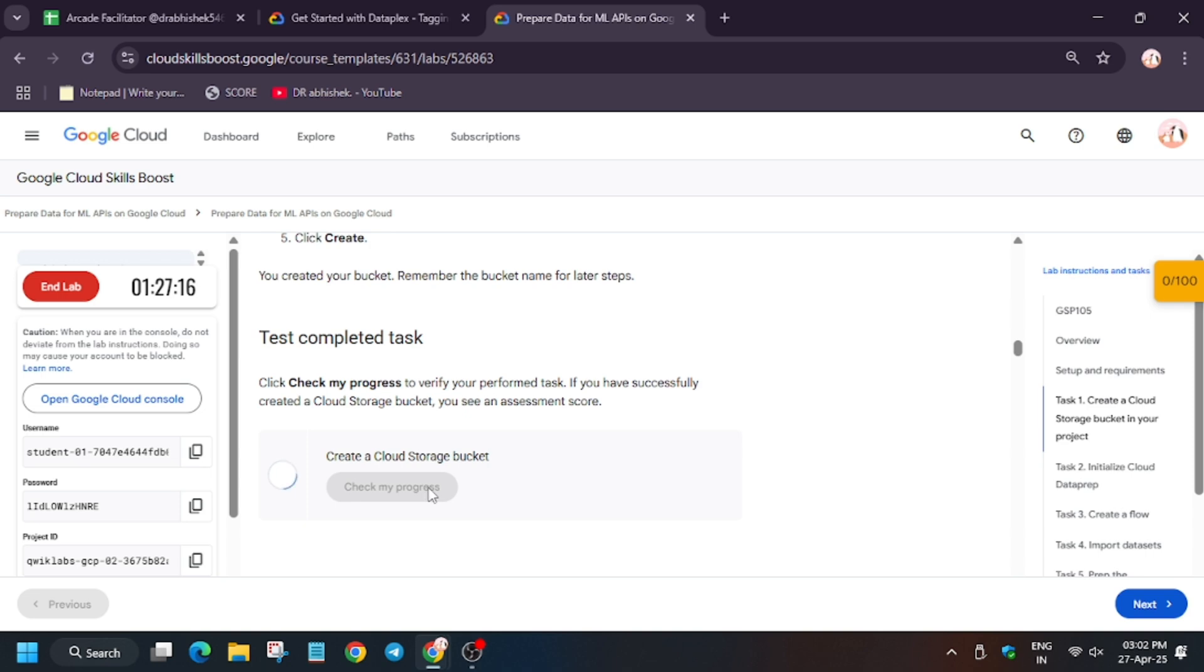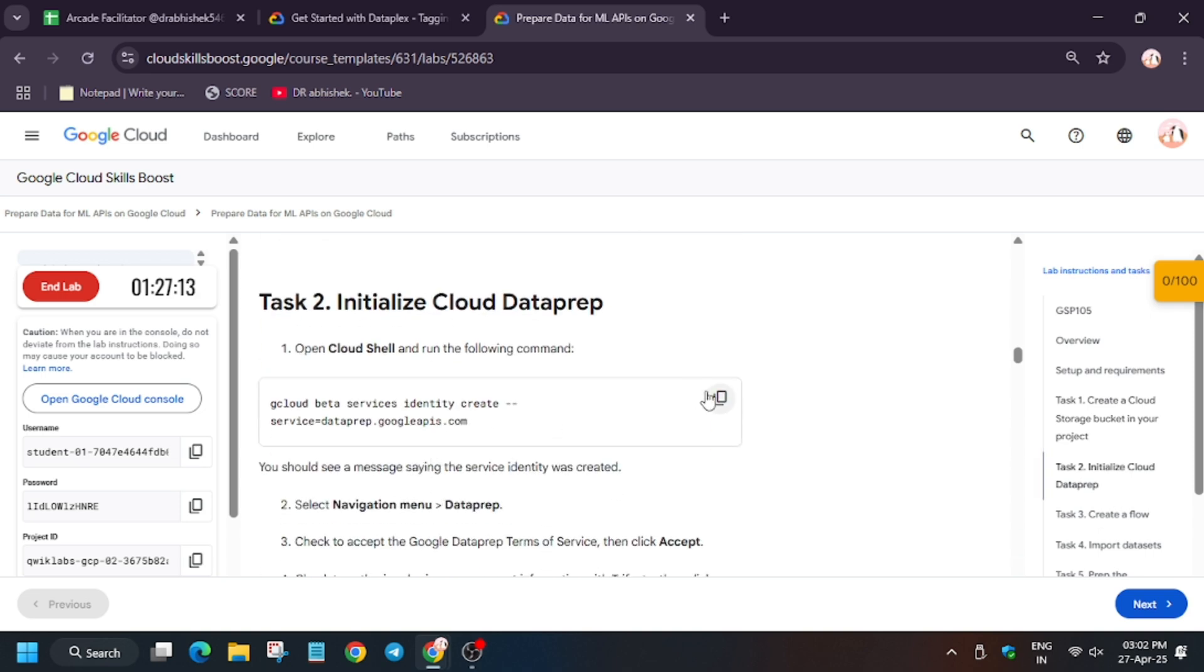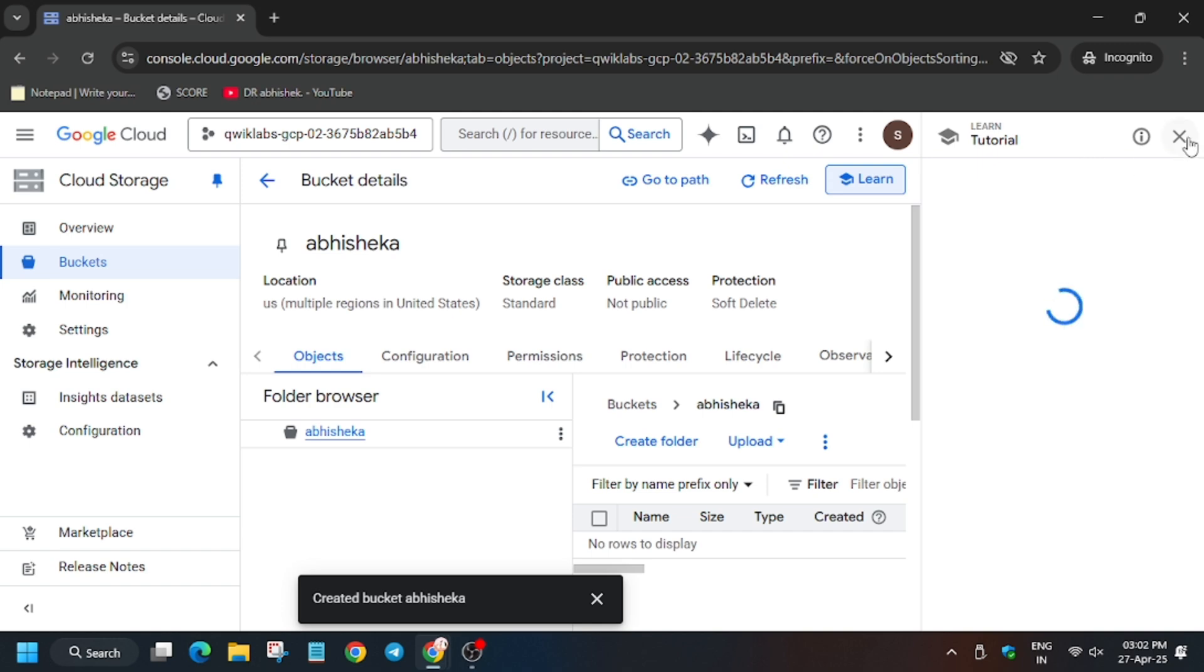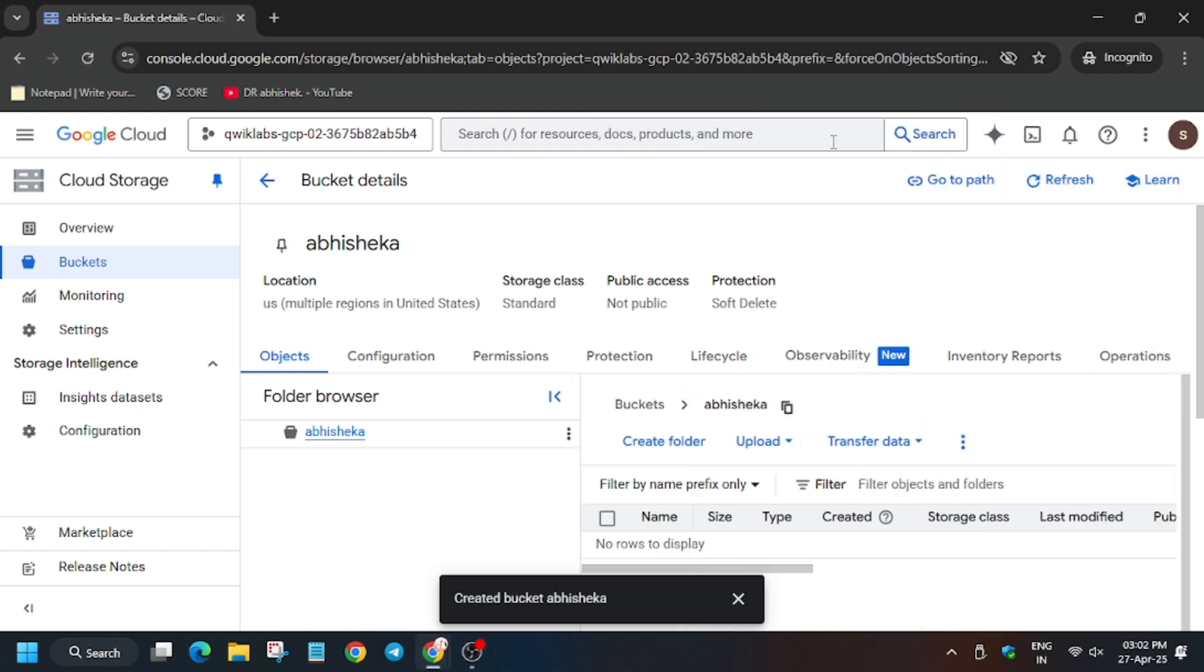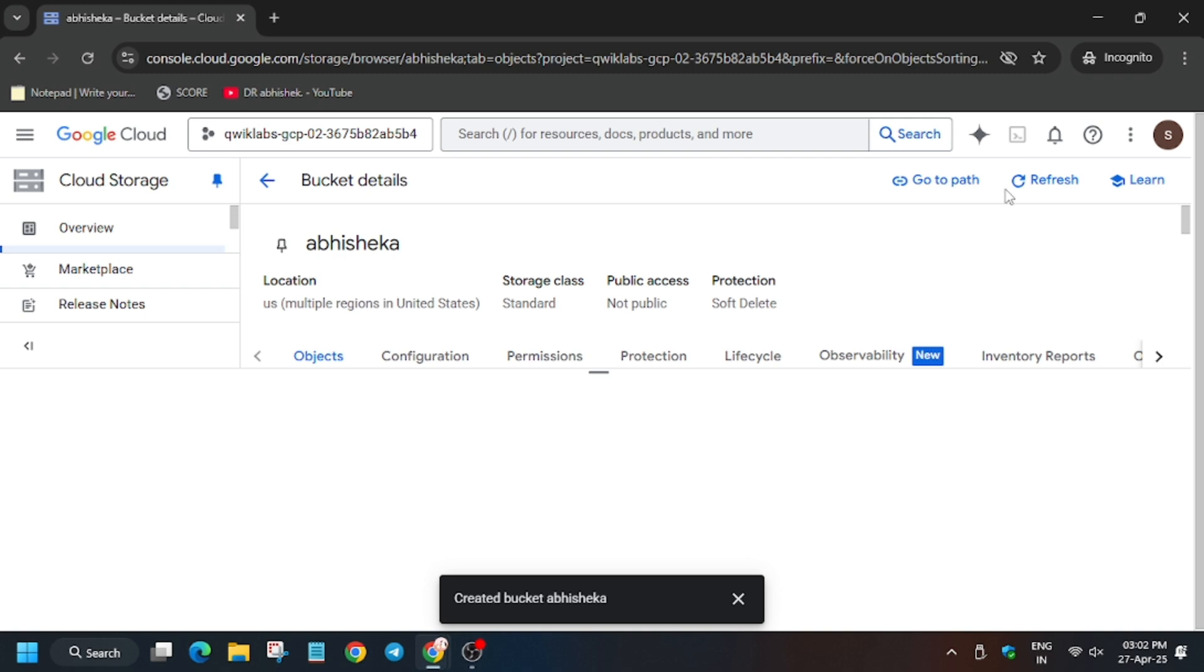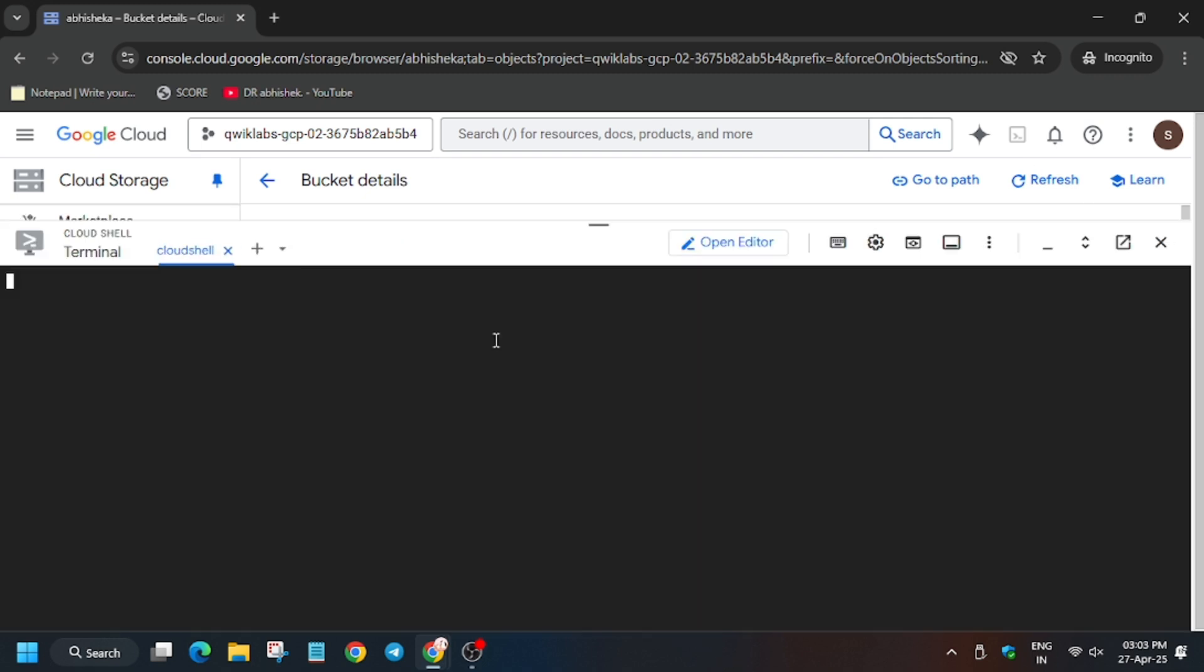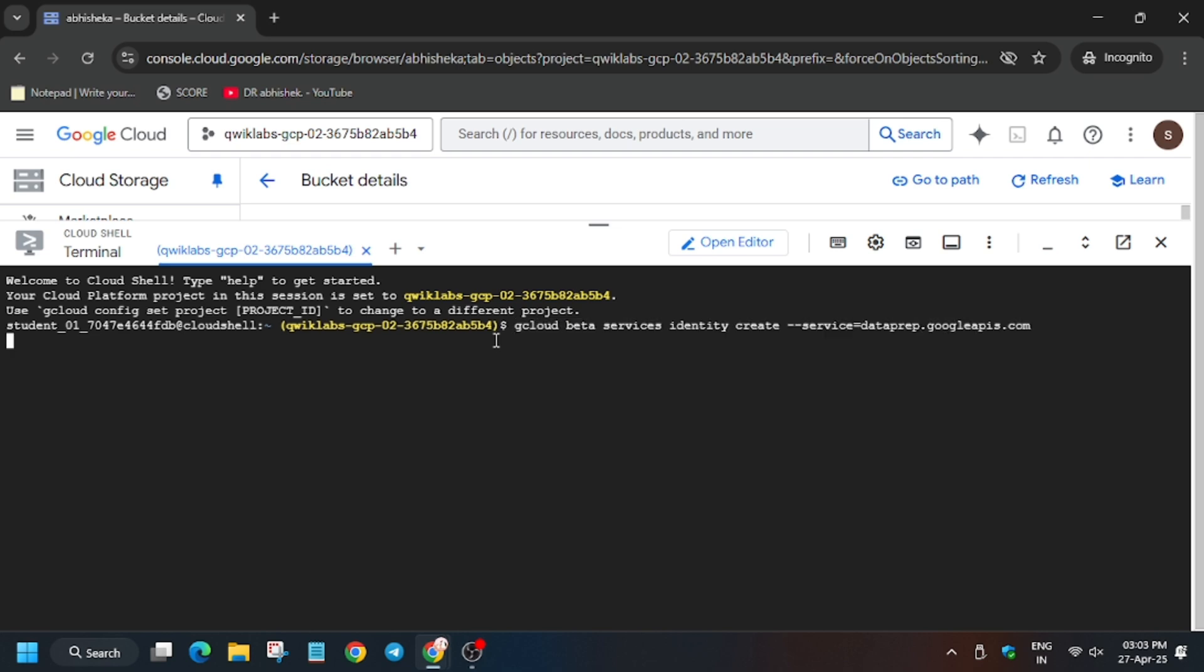Make sure to check your progress - you'll get the score without any issue. Now for initializing Cloud Data Prep, which is our task number two, we need to activate the Cloud Shell. Click on this icon - it will activate the Cloud Shell session. The Cloud Shell is now live.